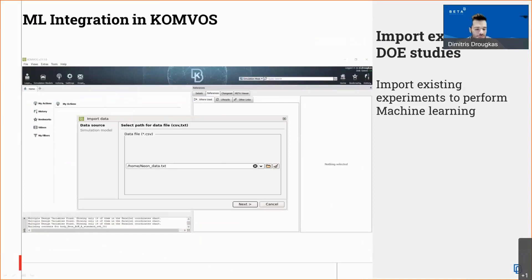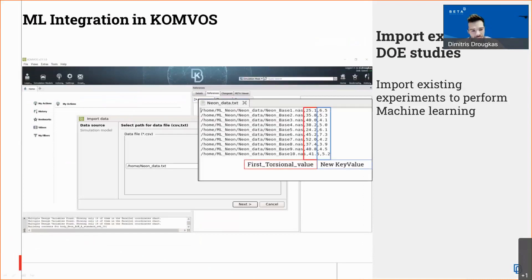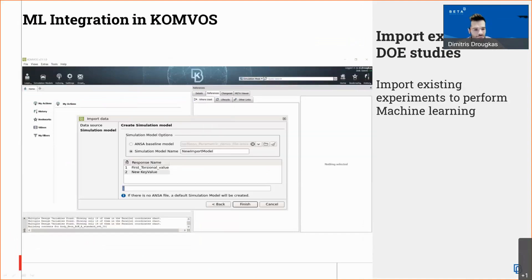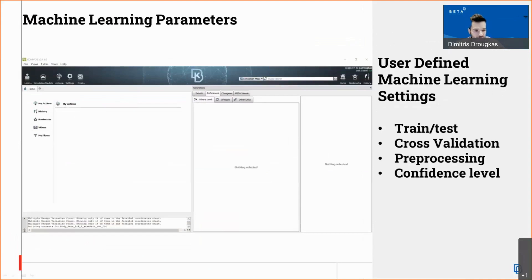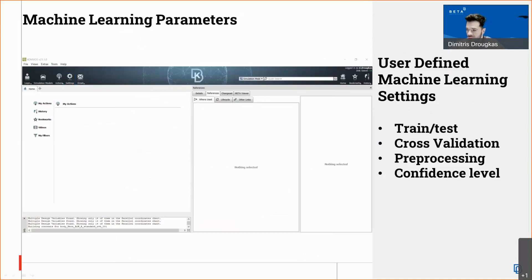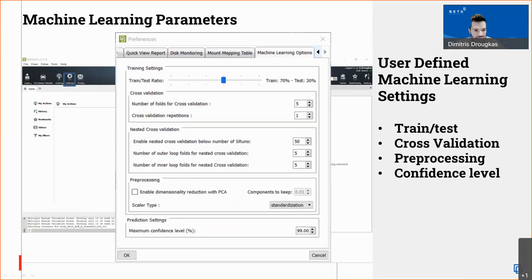For the feature-based machine learning where we don't have design variables, we can provide a text or CSV file containing the FE model path and the values we want to train for. The wizard will create the DM structure needed to perform the machine learning training. Some important settings we will also see are the machine learning settings that we can modify to customize our training.